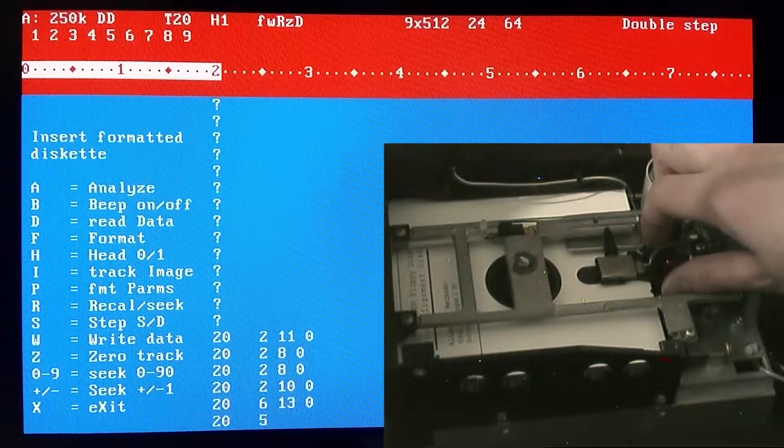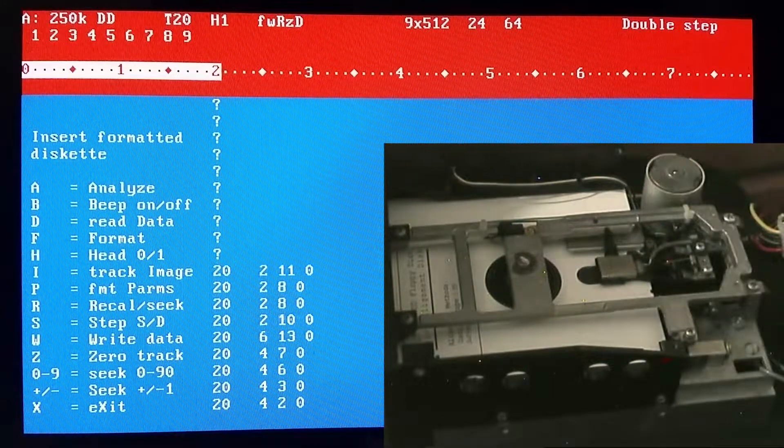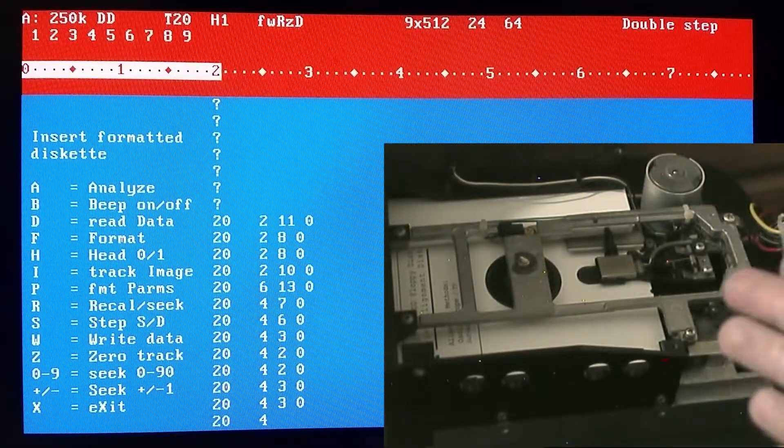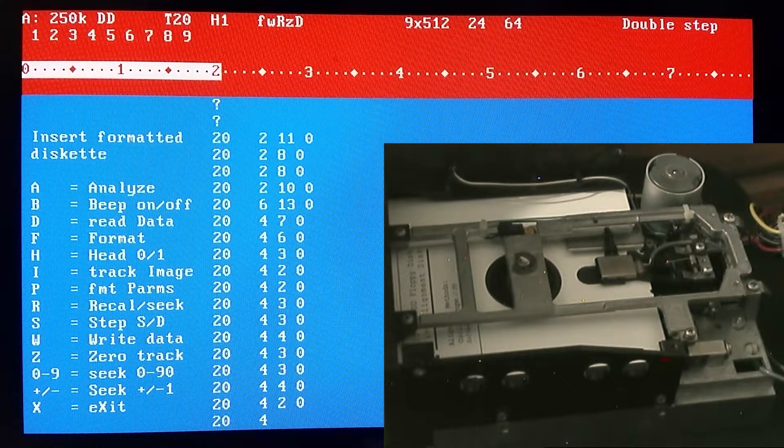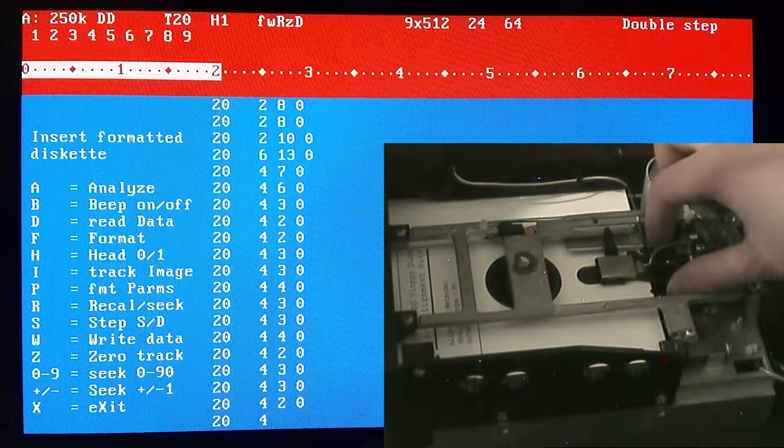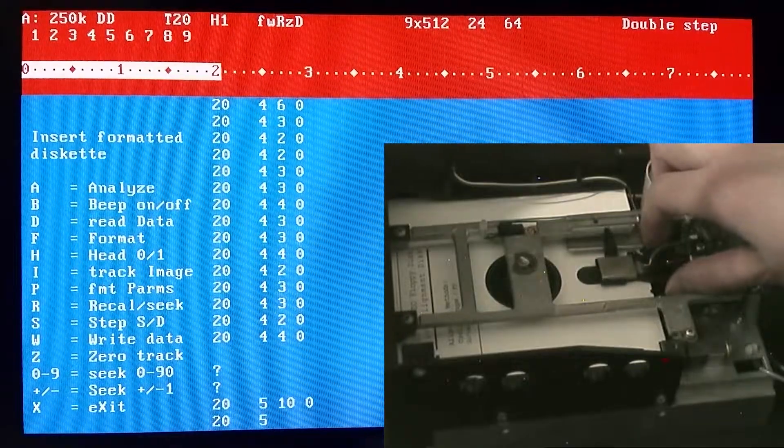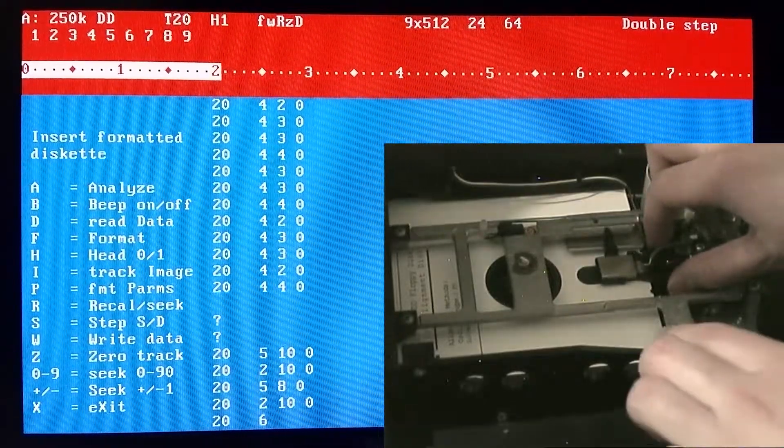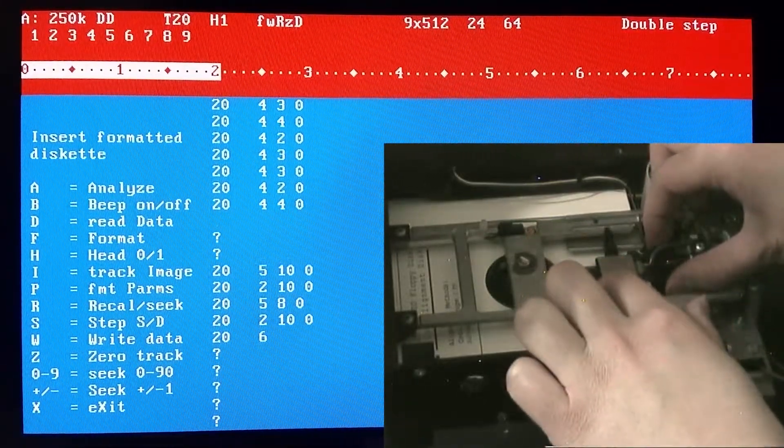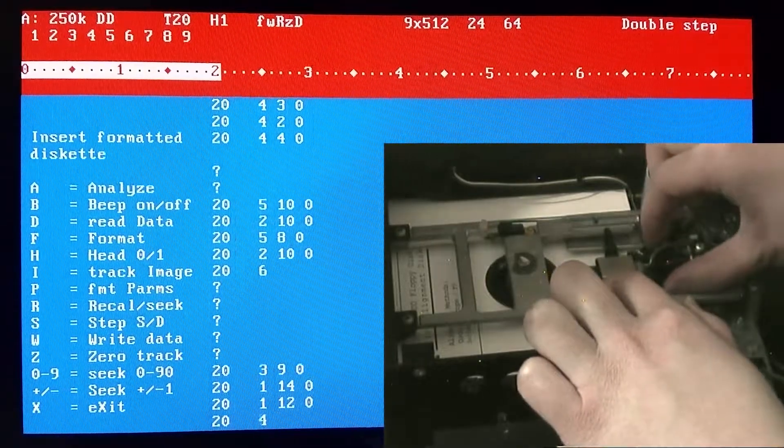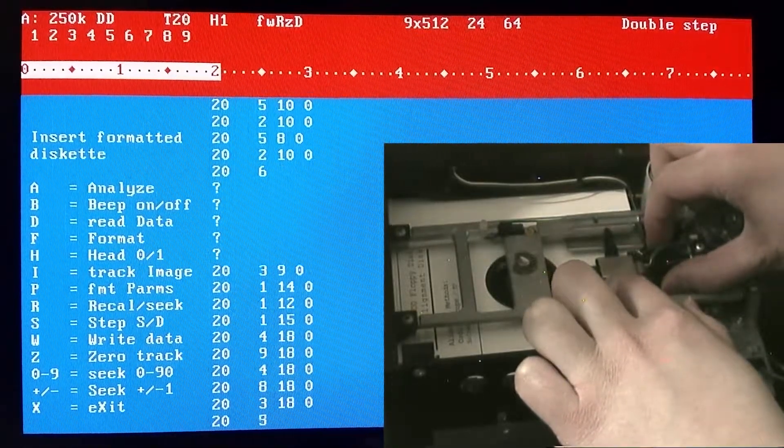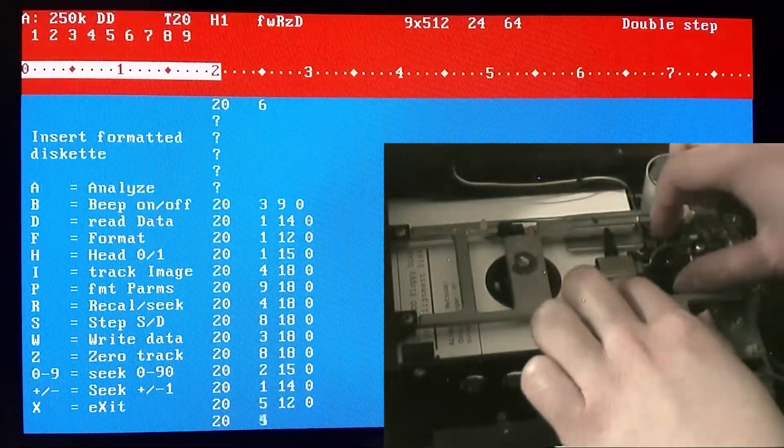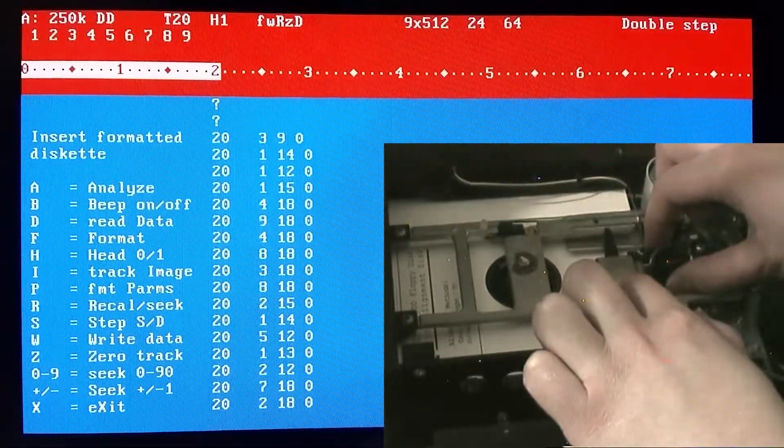You don't have to use a special alignment disk like I am here, just as long as it's a disk that's formatted you should be able to use it just fine. What I'm basically doing now is slowly nudging the head from side to side.